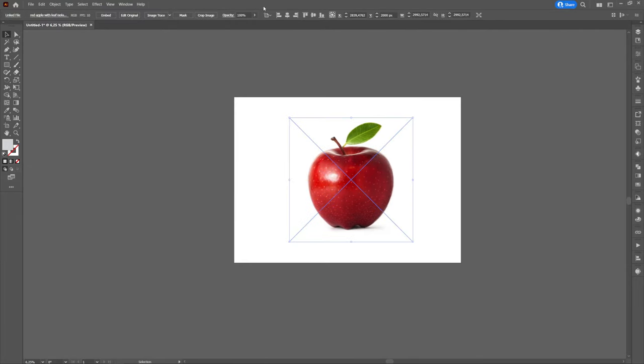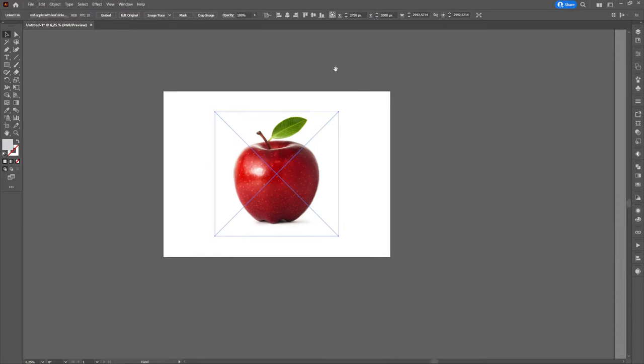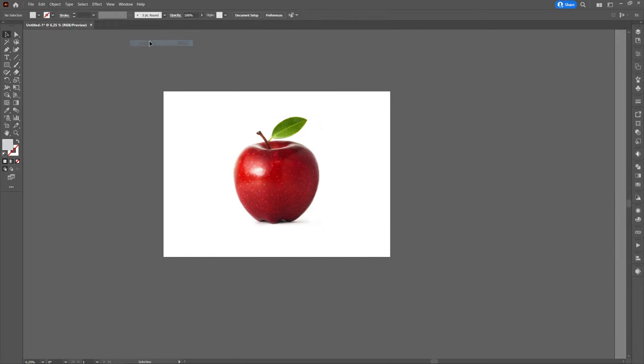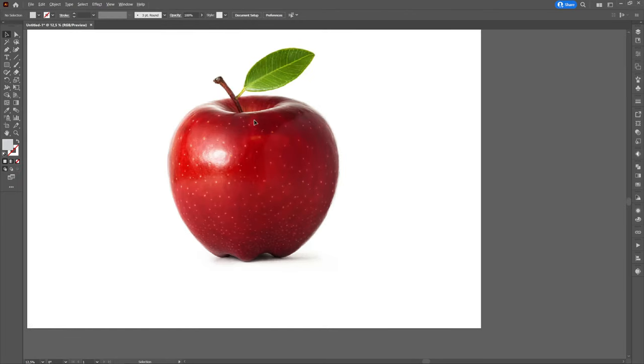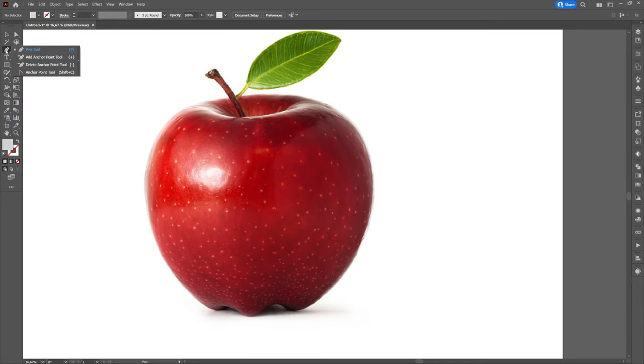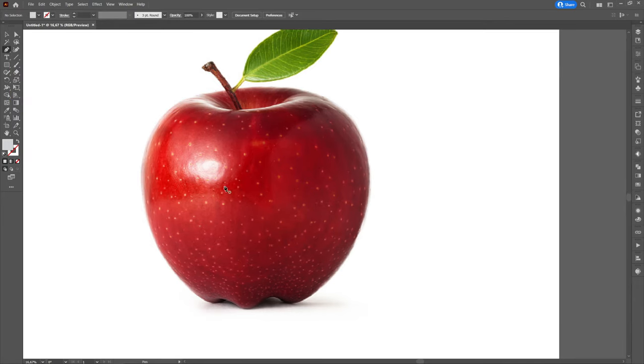On the left we have the apple that we will use as a model. We will select the pen tool to create an apple shape and color it with a color of your choice.